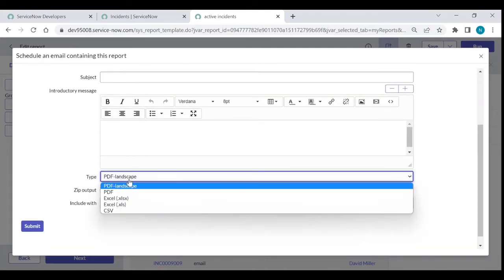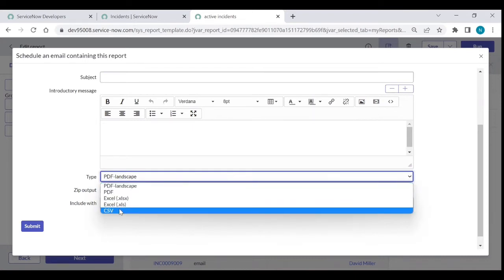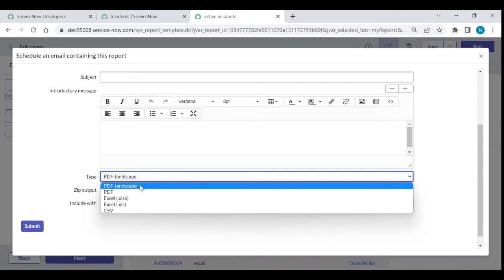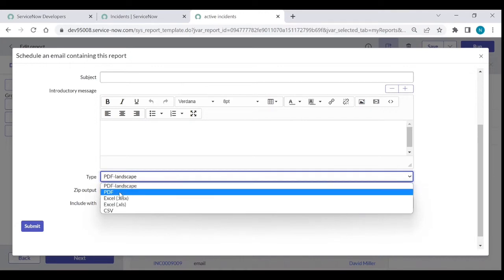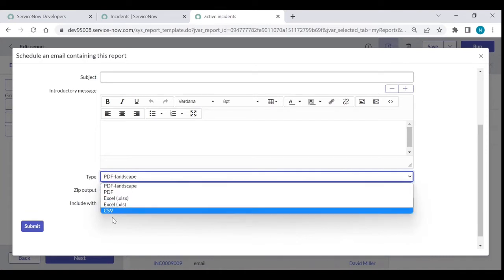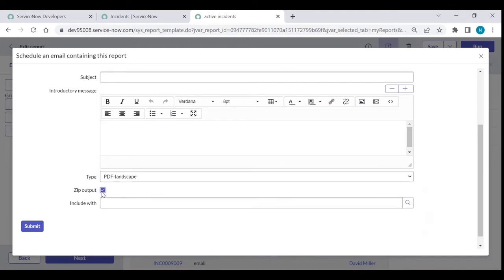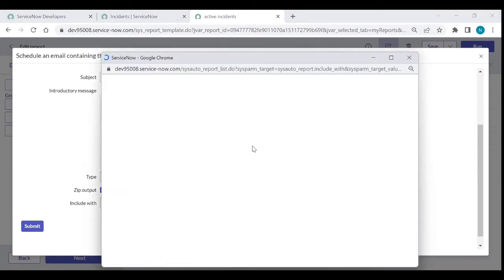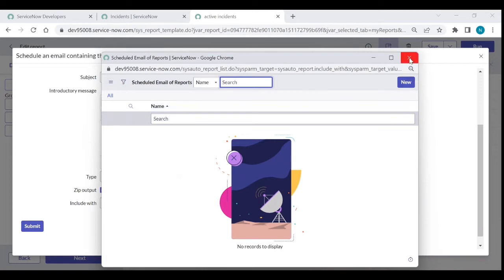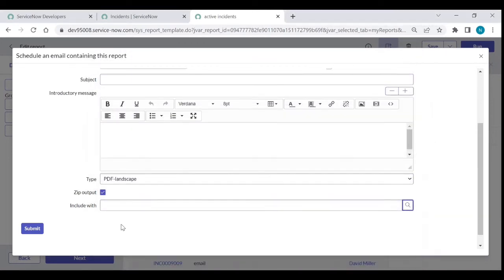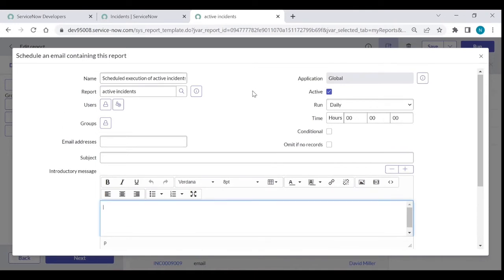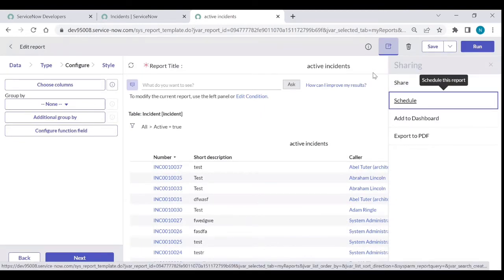You can select the file type: PDF, Excel, or CSV. You cannot send JSON or XML files — that is the only difference. You can also include other reports with the same scheduled email by clicking Include With, if you have other reports scheduled, and then execute the file. That is how you can send Excel or PDF files to email addresses.